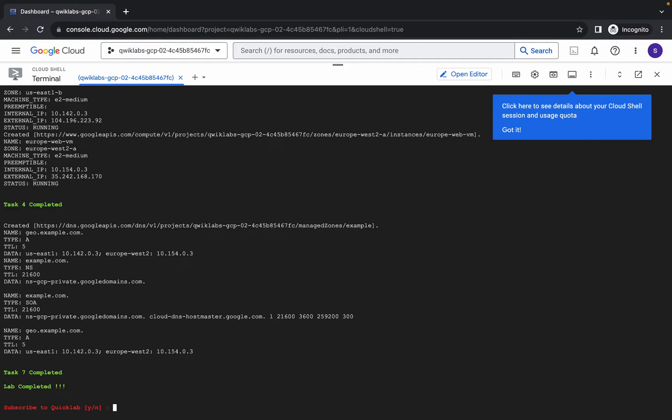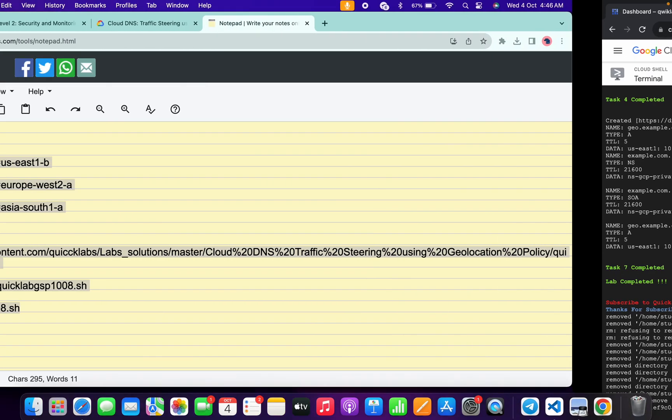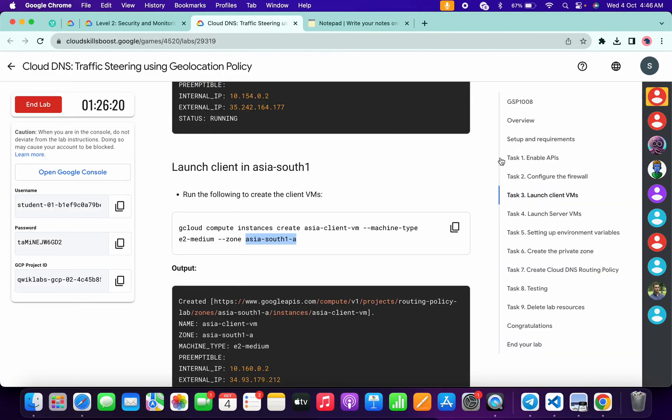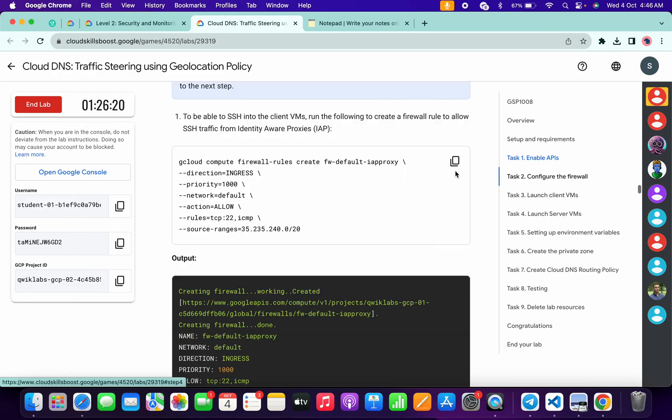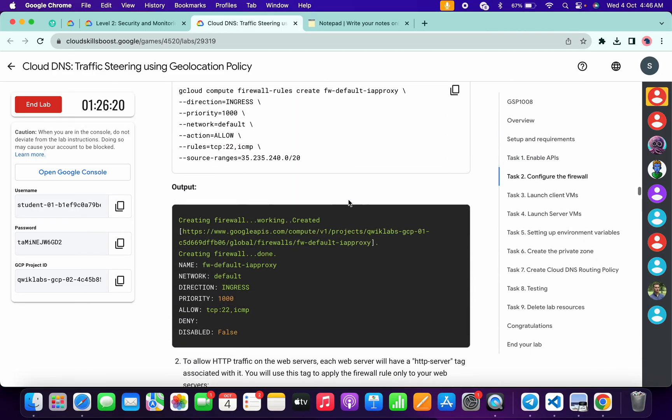It's finally done. Now answer this question like this way and once you're done with that, come back to the lab instructions and click on check my progress for each and every task — you will get a score without any issue.